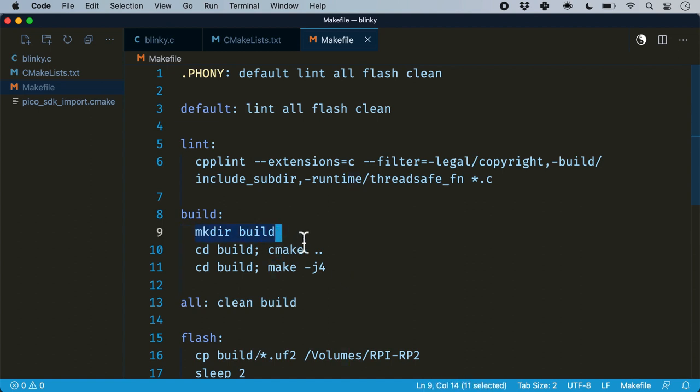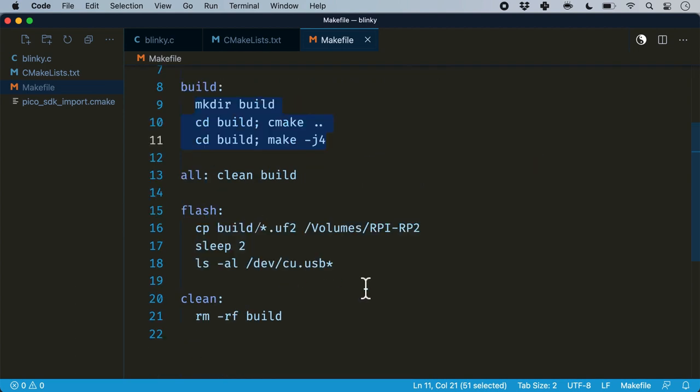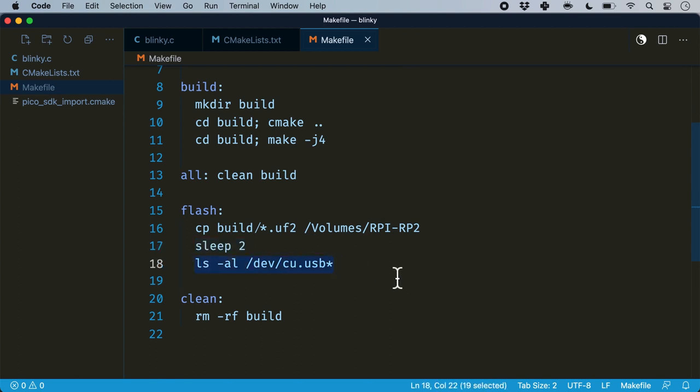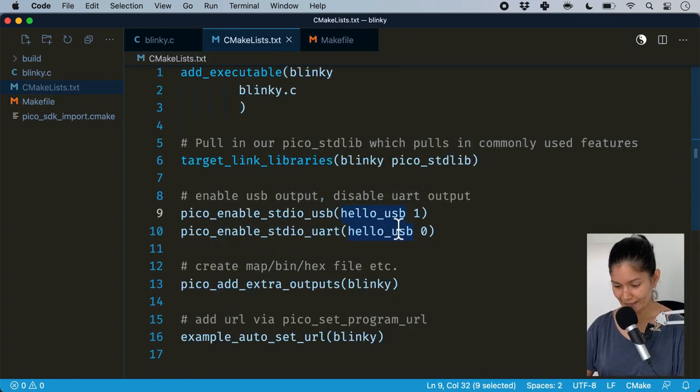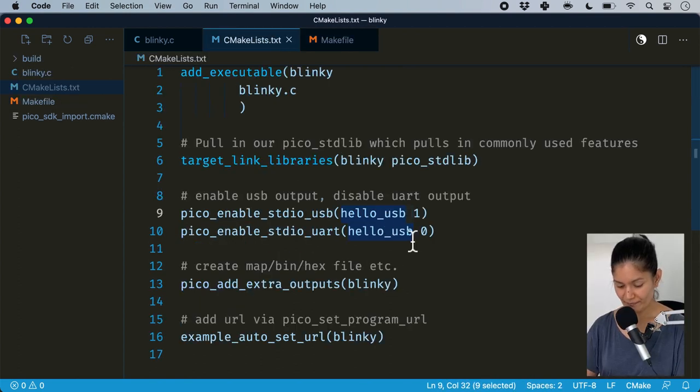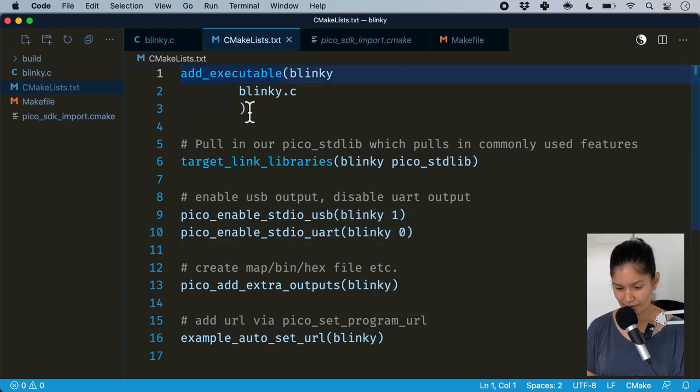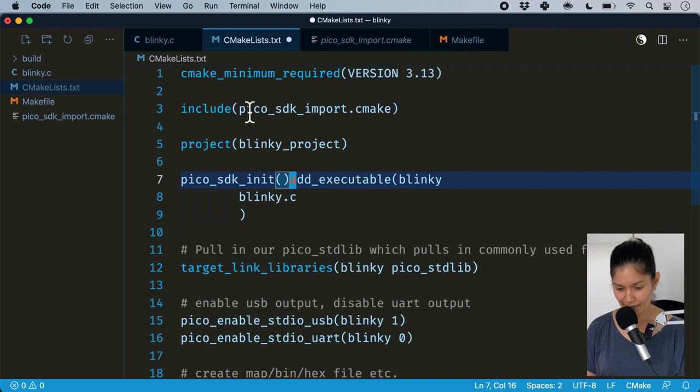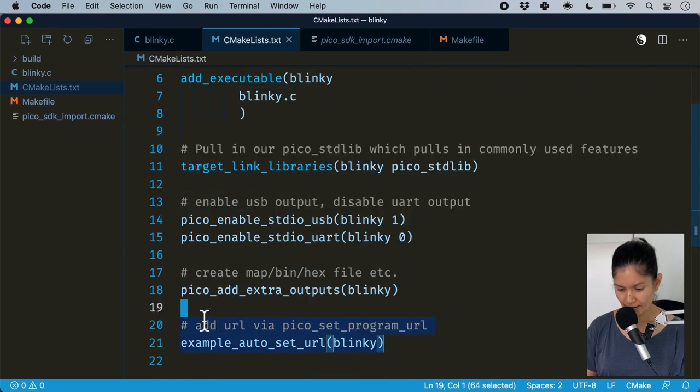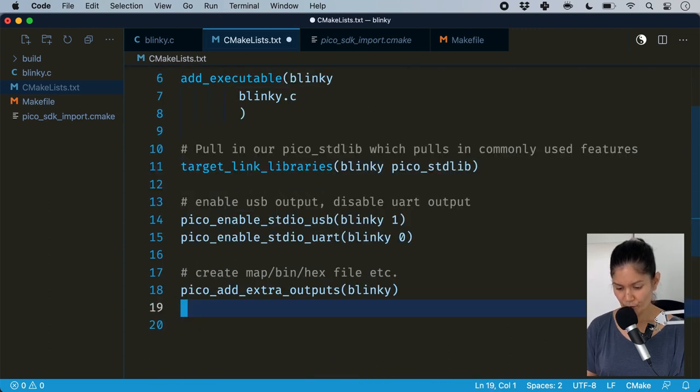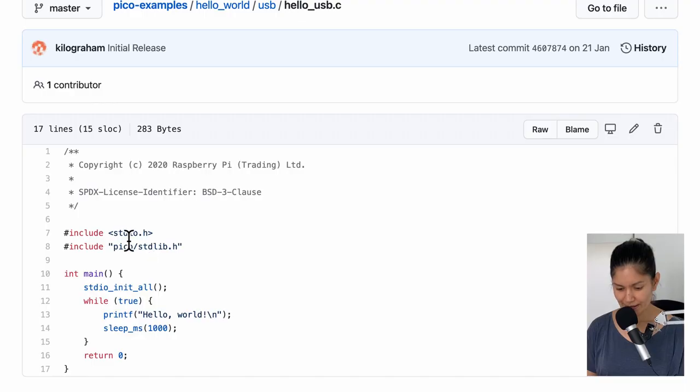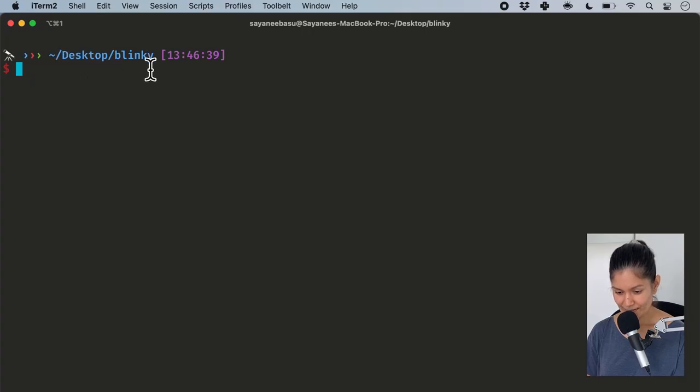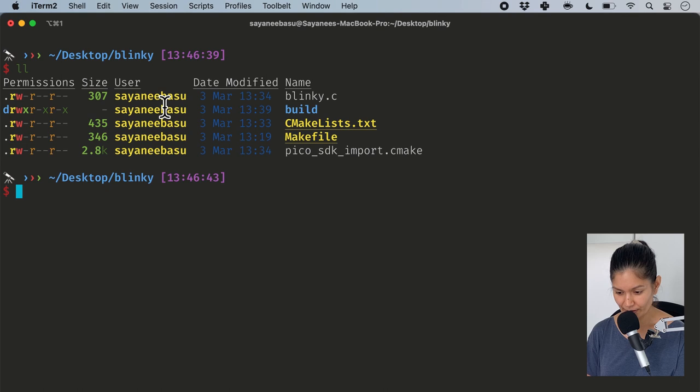Finally, I have my trusty make file so that I do not forget the steps. This is exactly what we were doing in our previous example: create the folder build, then cmake, then make. In terms of flashing, we transfer the UF2 to the volumes, sleep for a couple of seconds, and then print out the port available. Looks like I was missing a few of the lines from the example. I'll also remove this because I don't really need it. Looks like I'm missing one of the hash includes.